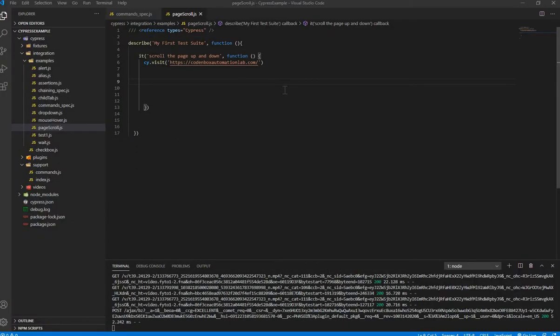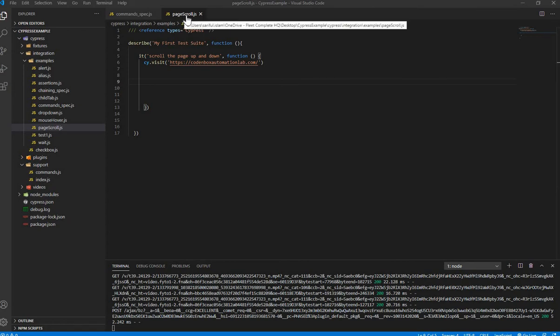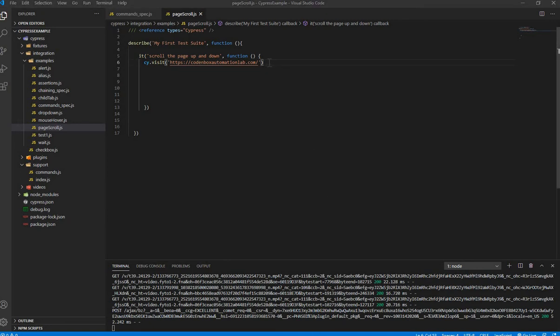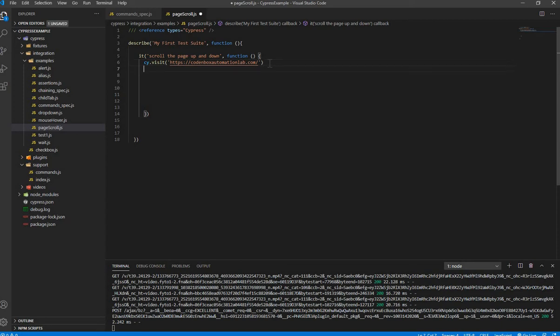So we're back to our VS code. I have a spec file, it's page scroll.js. This is our described block and then it block, which is a test case. This is the URL to visit and then we're going to write very simple. Cypress has this inbuilt command or function called scroll into view function.